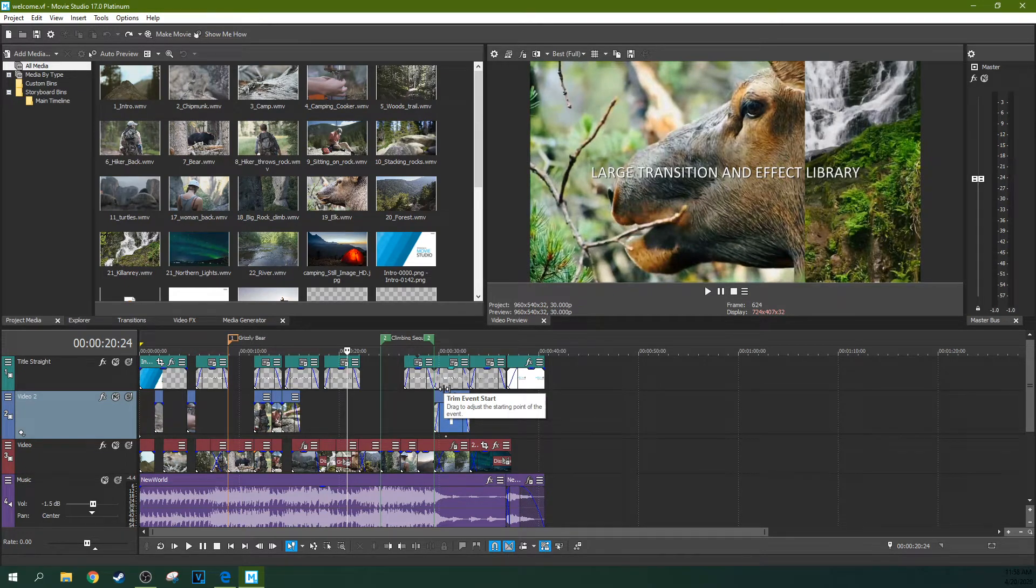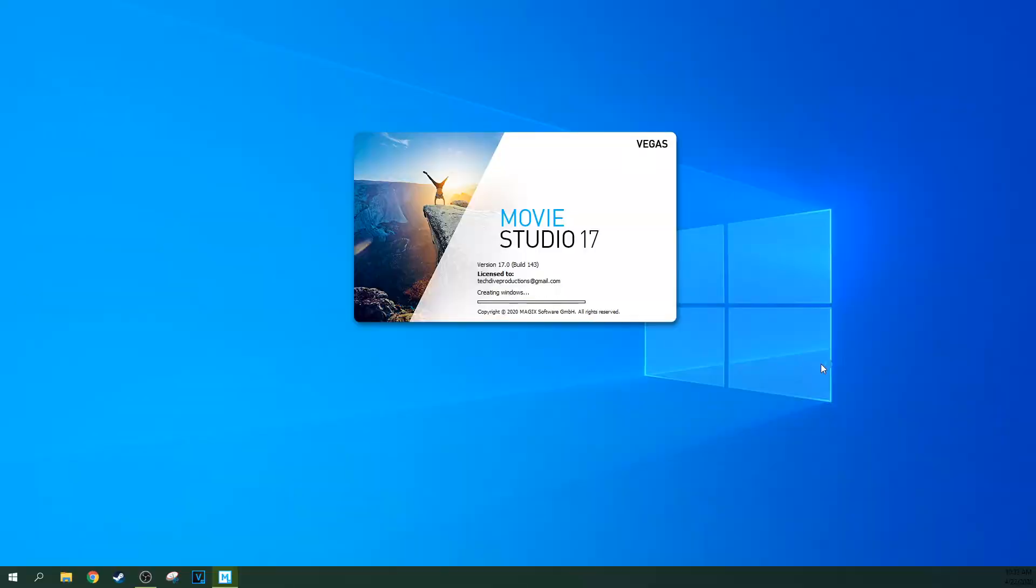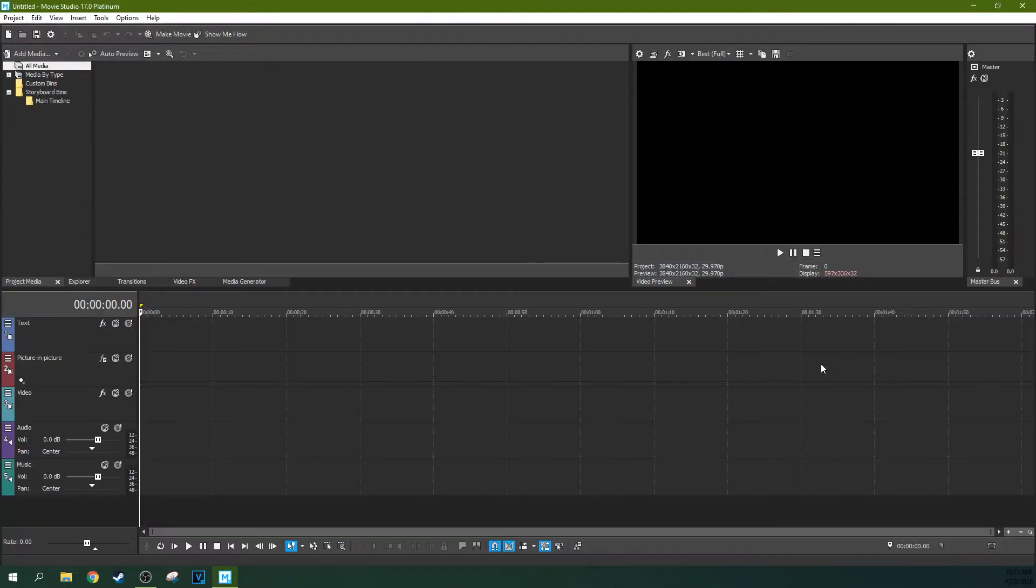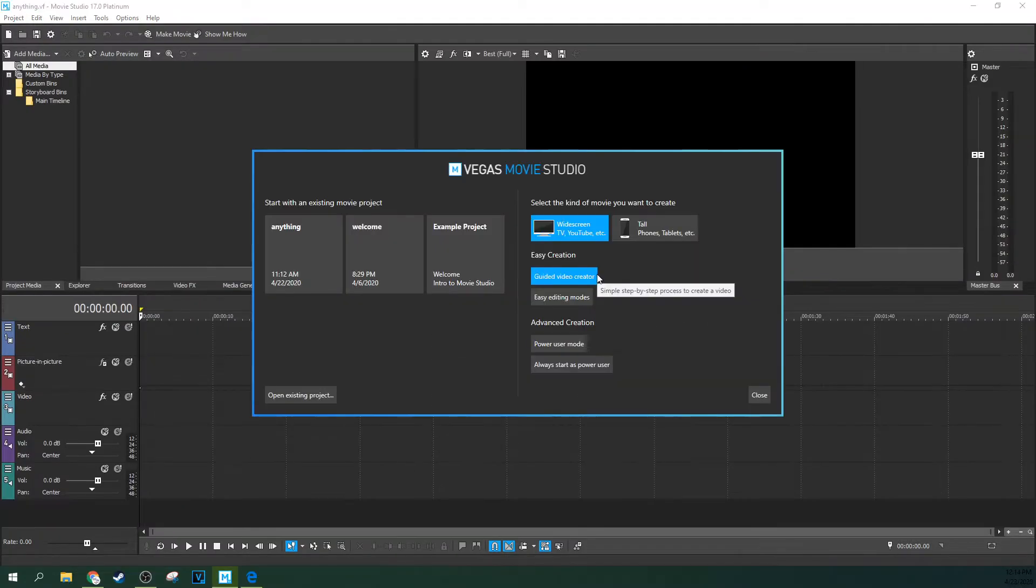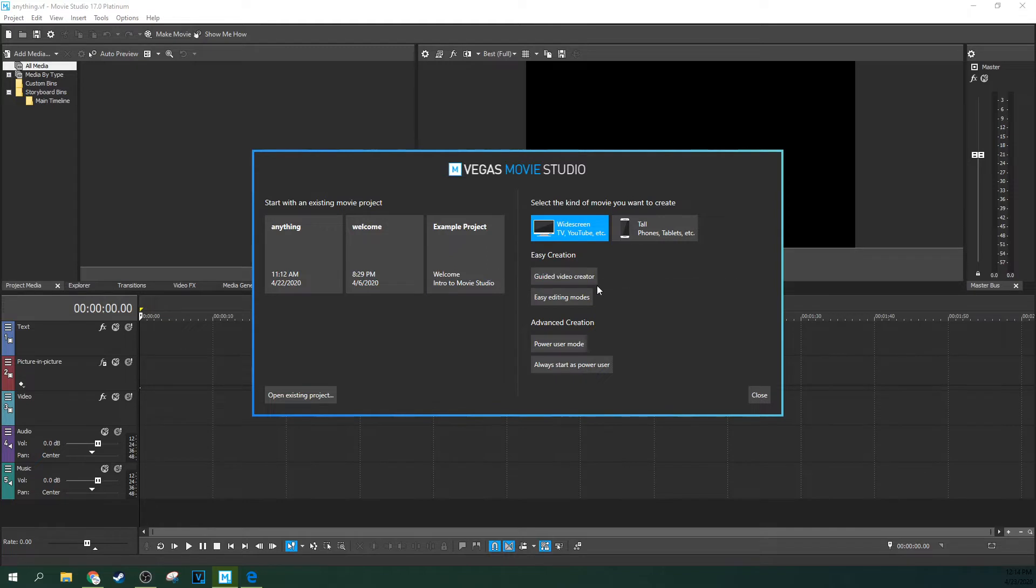As always, buying or upgrading your software through my affiliate link really helps me out a ton. The first thing you see when you open it up is the project selection screen. If you have 16 you'll already be used to this, but the thing to note here is the guided video creator.